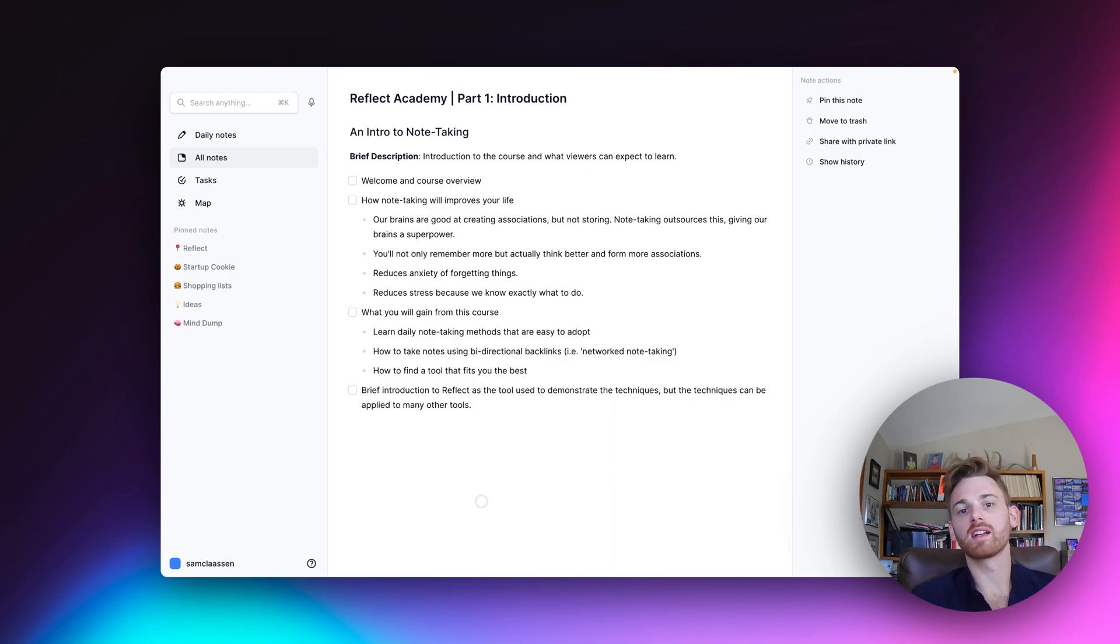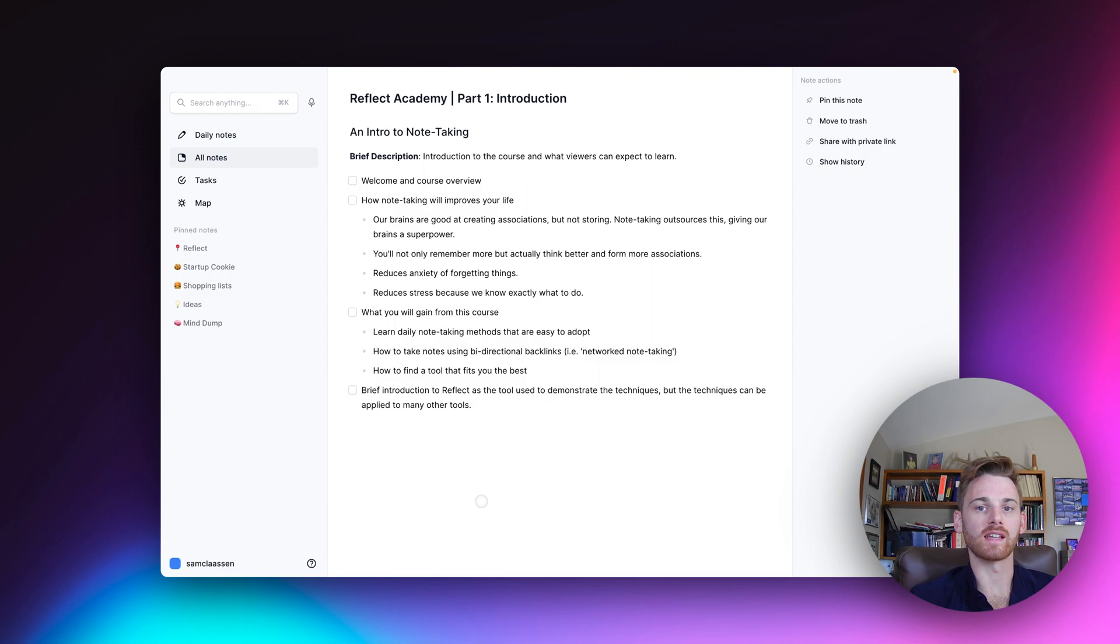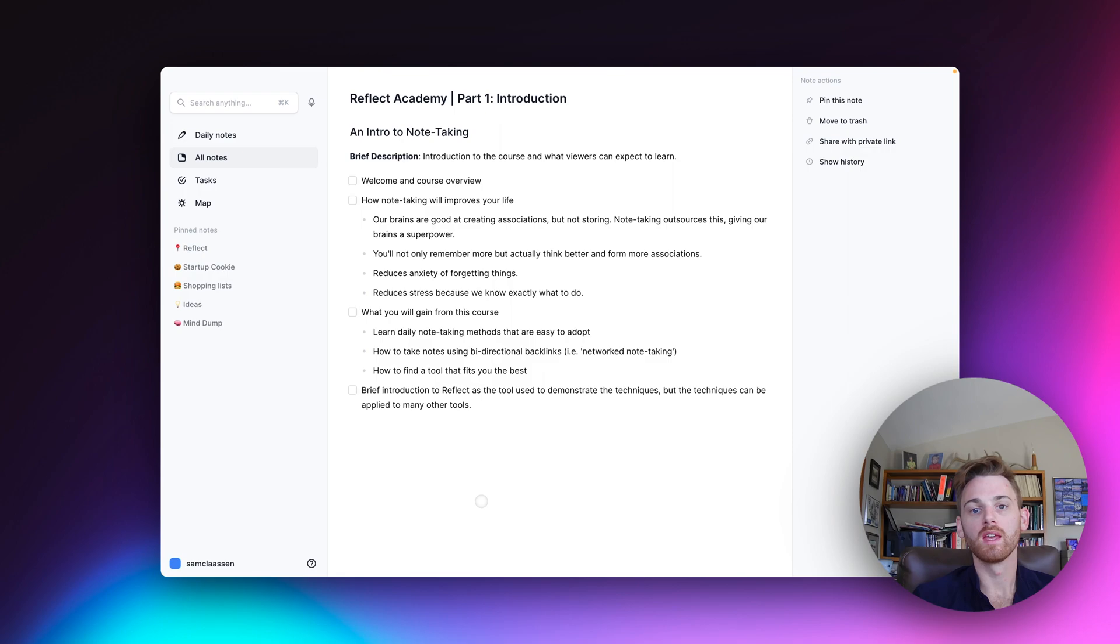This course is instead going to be focused on how to improve your note-taking as a professional for both your business and work life and your personal life.